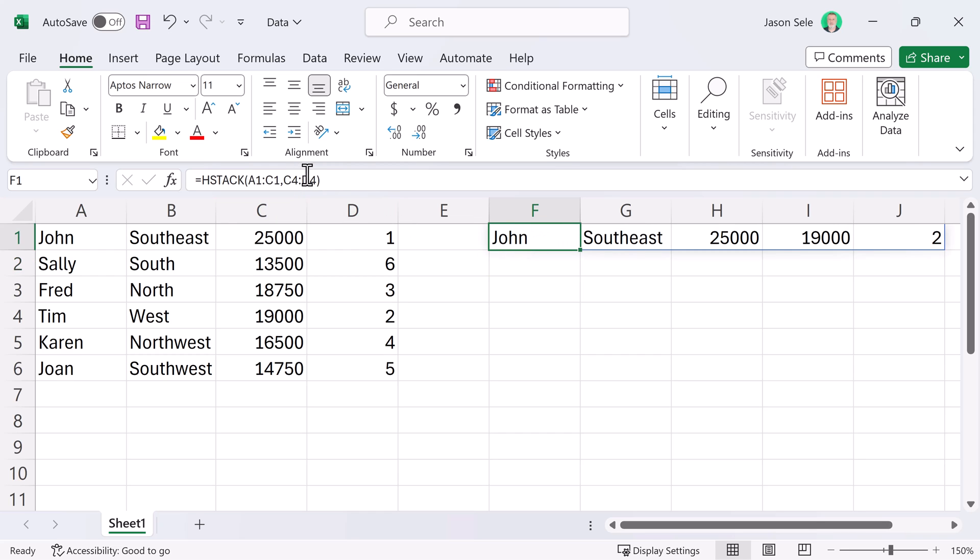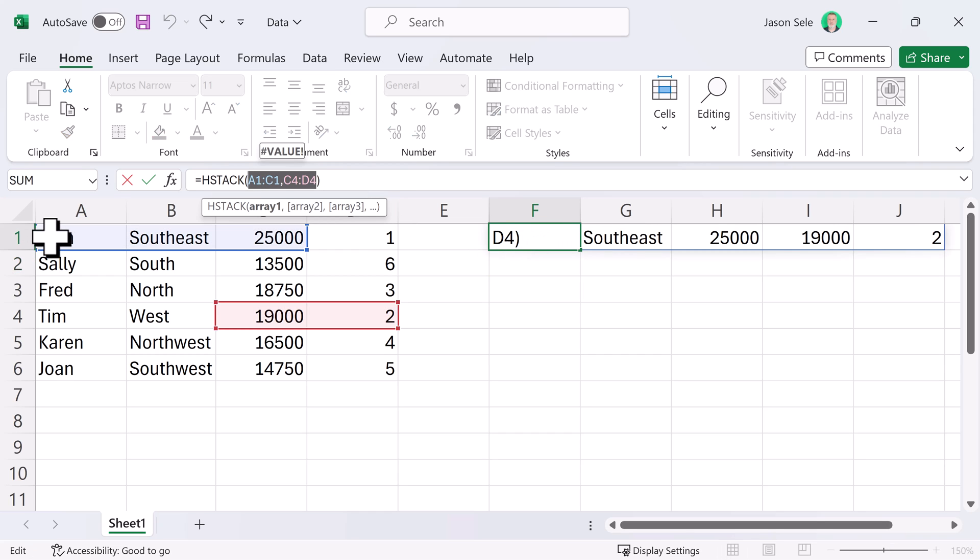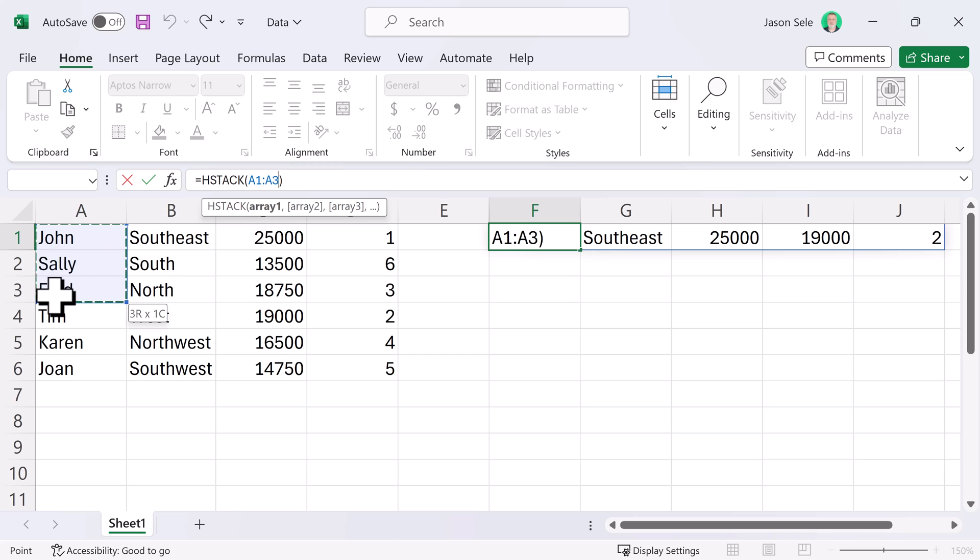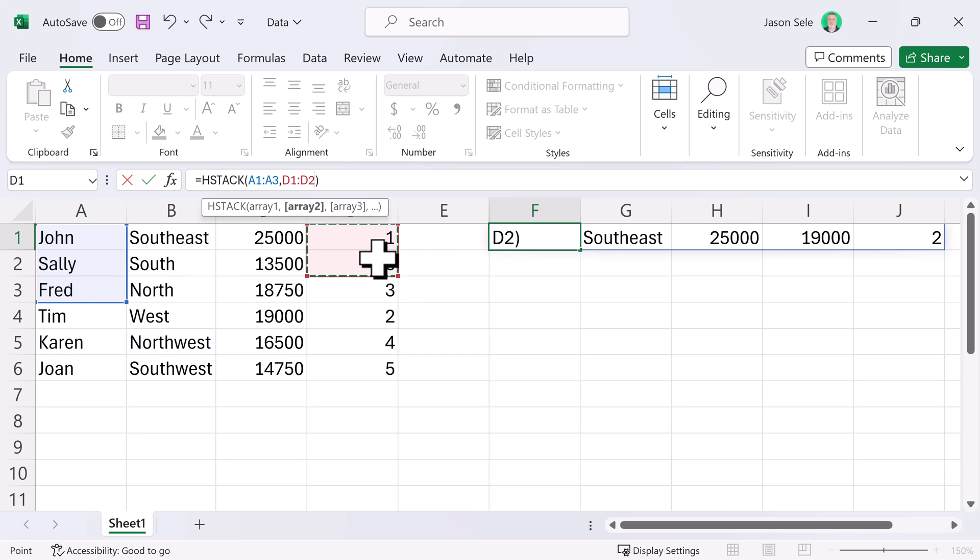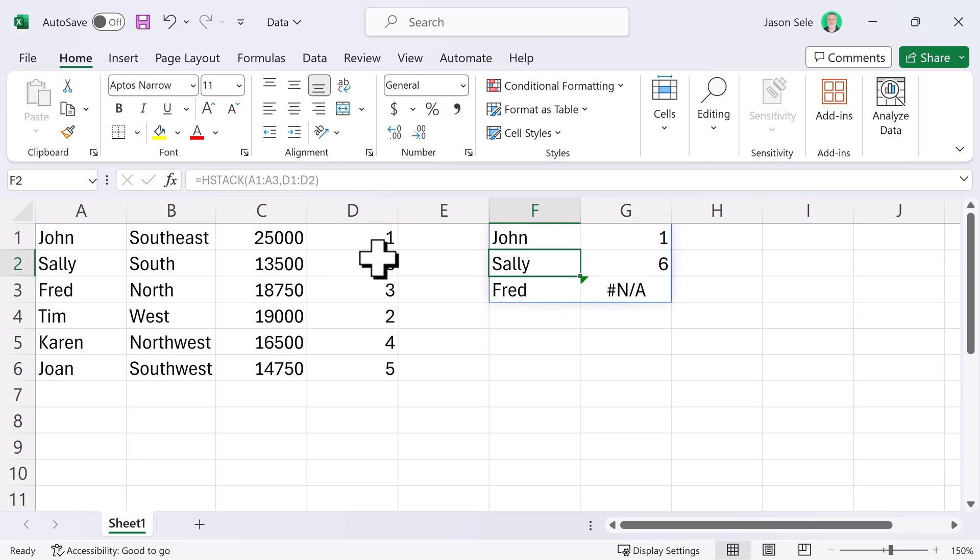Now, let's say they're different sizes. We're going to go ahead and take these three right here and we'll stack it with these two. It just fills in the remaining space with NA.